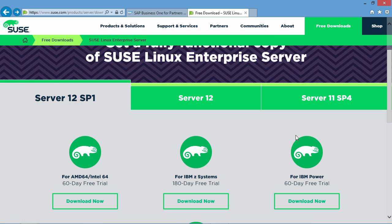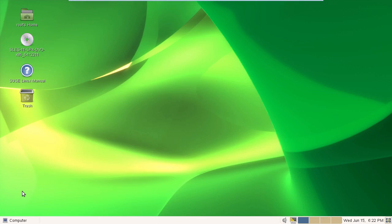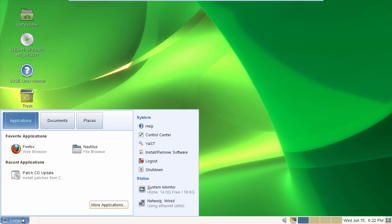Once you have your ISO image, we are now able to migrate to your SUSE Linux environment. Now we are in our SUSE Linux environment, we simply navigate to Computer. Under System, we select YAST, which is the control centre.